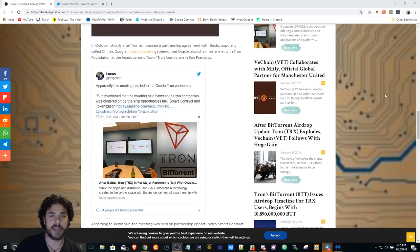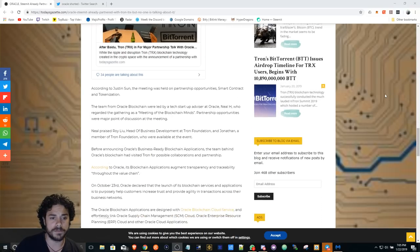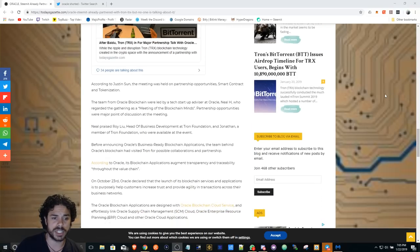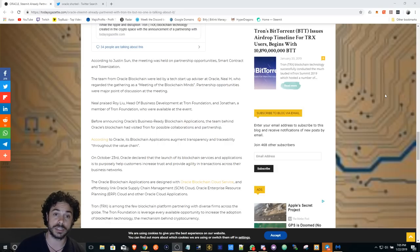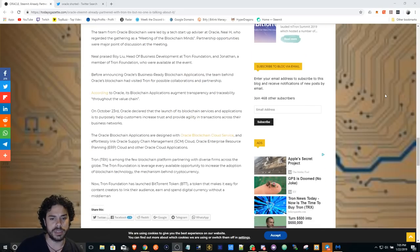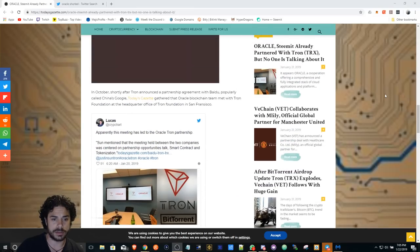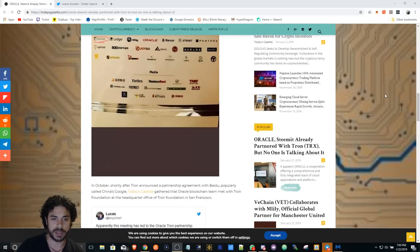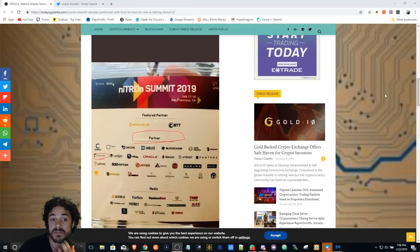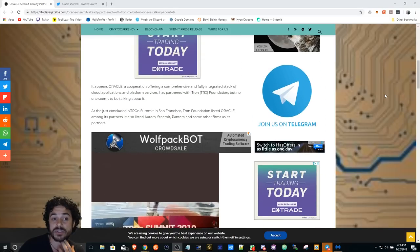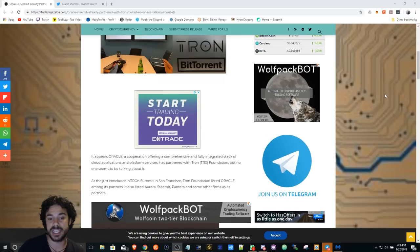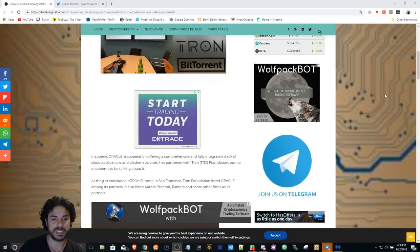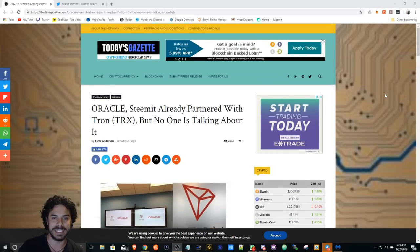But yeah, I figured I'd mention it. Definitely want to check this out. I'll leave the link of the article in the description below. Check it out, it's a good read. It's not too long. I'm not gonna read it for you, but yeah, definitely like TRX. Tron is definitely doing big things.